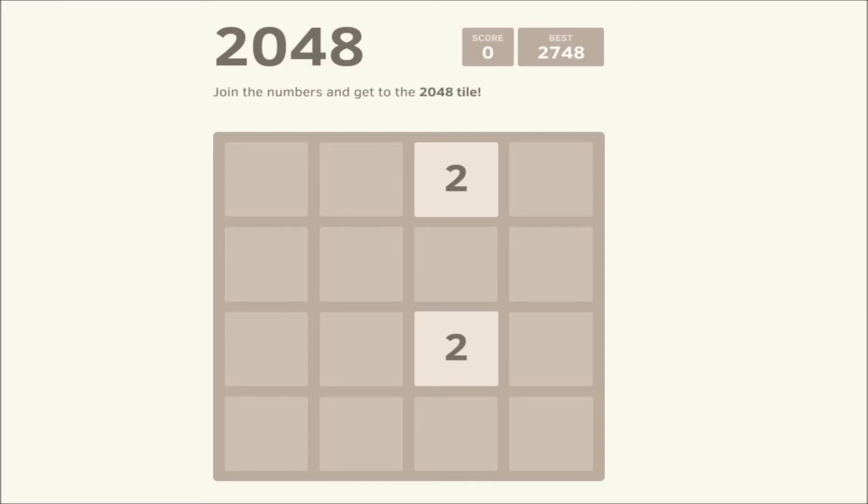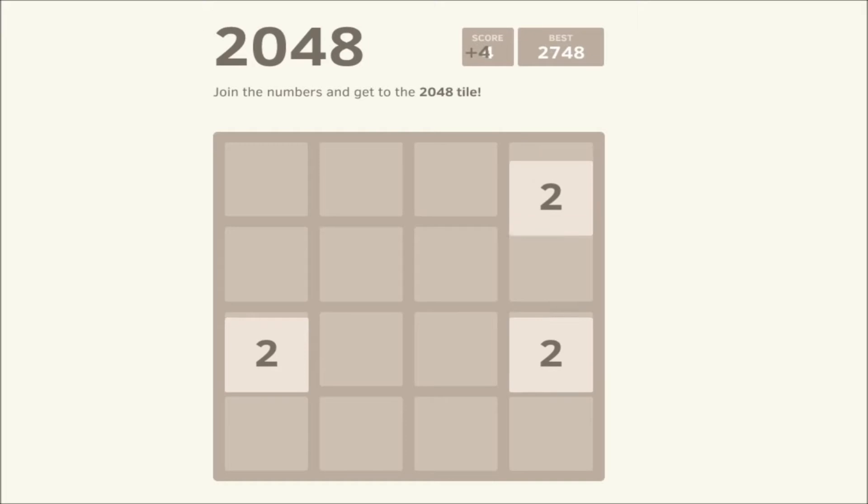Okay, so you use the arrow keys and the point is to connect the same numbers and to get to the 2048 tile, I think that's what it says. Yeah, so like I can show you this, that, it becomes a 4.